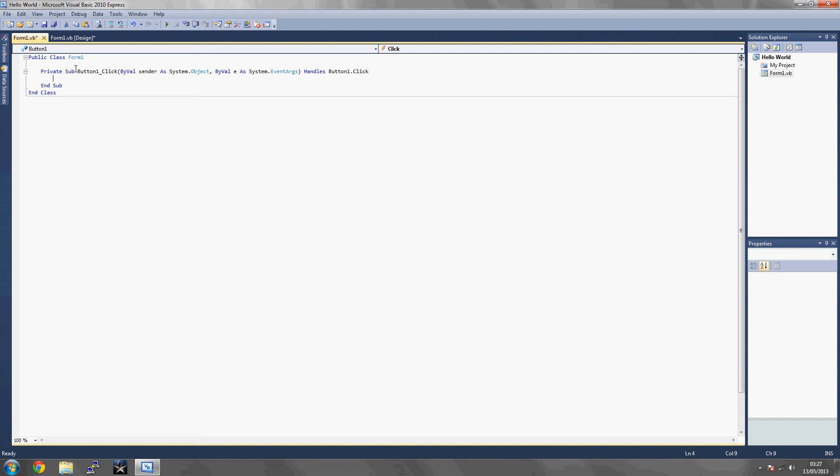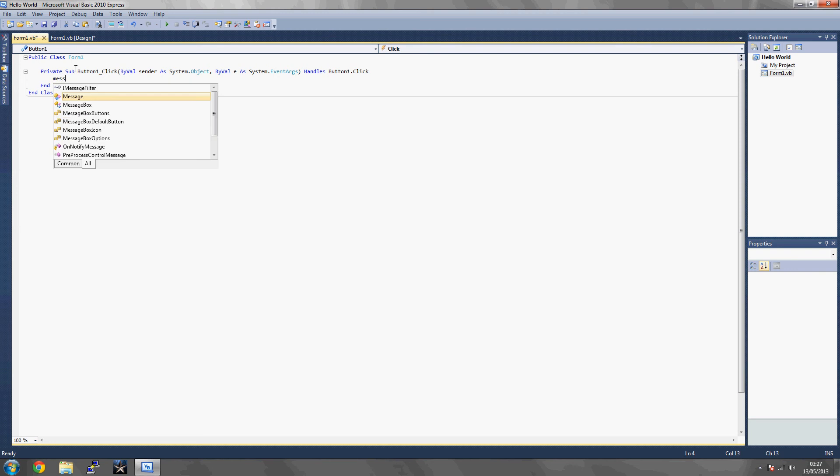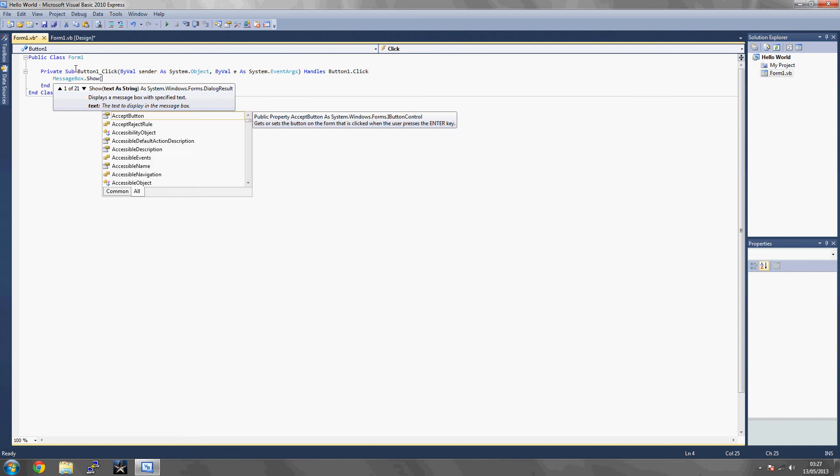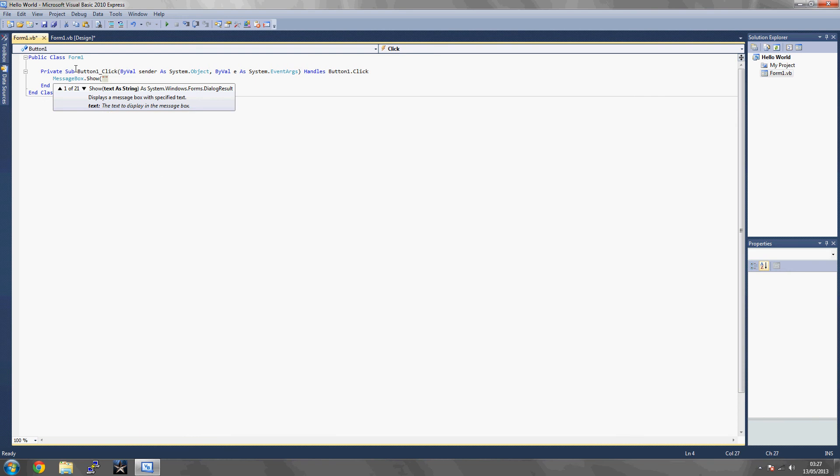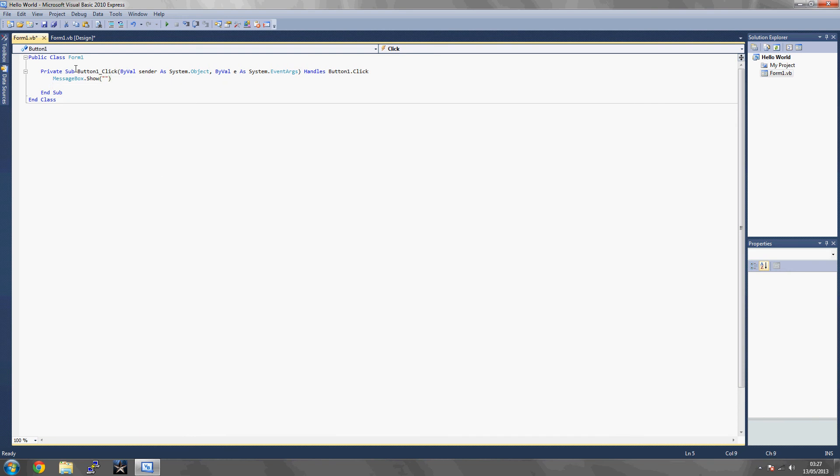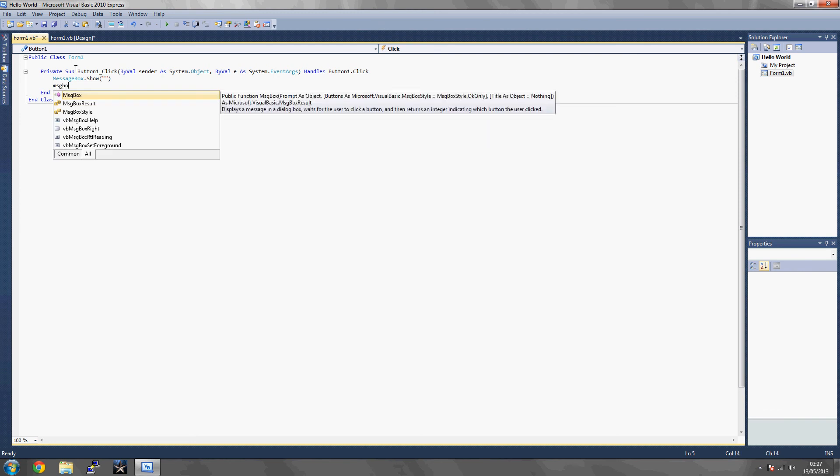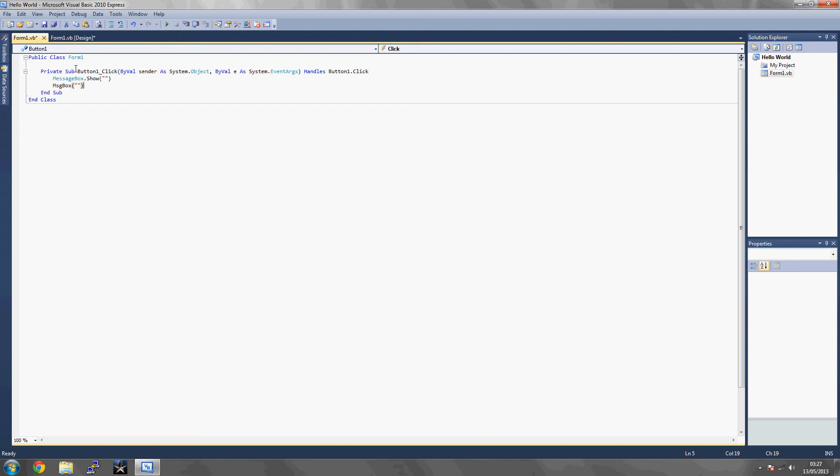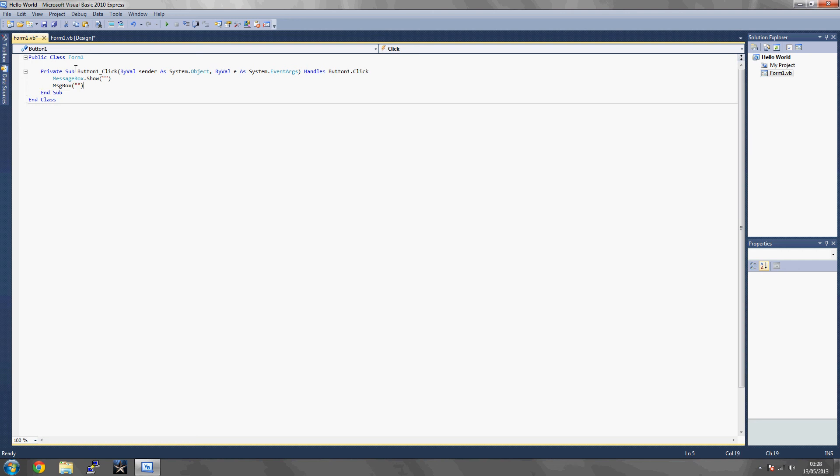Basically, we're going to start off with a message box. With message box, you could put MessageBox.Show with an open bracket, two quotations, and a closing bracket. You could do it like that, or you could do it like msgbox with an open bracket, two quotations, and a closing bracket. To me, I'd rather use msgbox because it's simpler, it's smaller.